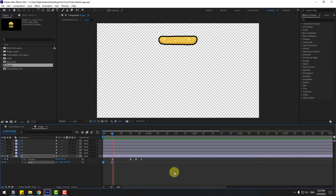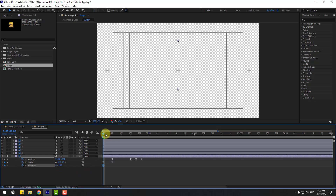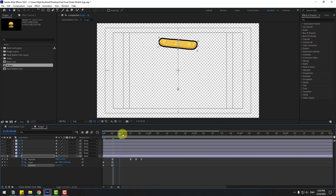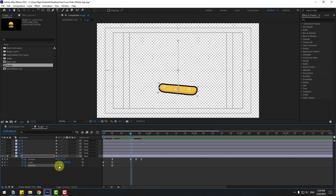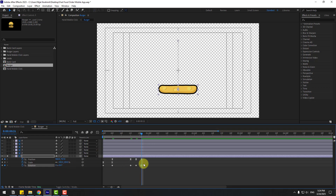Hold Shift, press R to also open rotation. Create rotation keyframes, change rotation to minus 10, then go further and change to 5, then minus 2.5, and on the next few keyframes set to 1. Shift to zero on the last keyframe for more bounce animation. Select all these keyframes and make them easy ease.